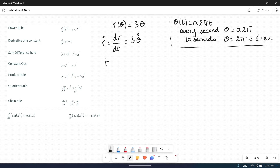And if we look at r dot dot, that is d(ṙ)/dt. So we take the derivative again of this one. That will also be 3 theta dot dot. What is important is don't remove the 3, because this is when you have a number in front of a function and not that number alone. This is example number 1.